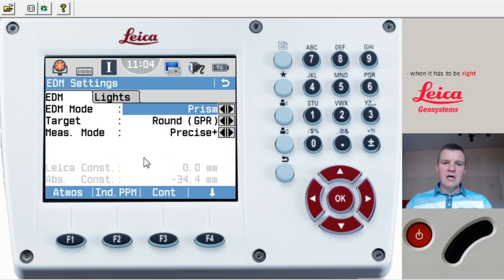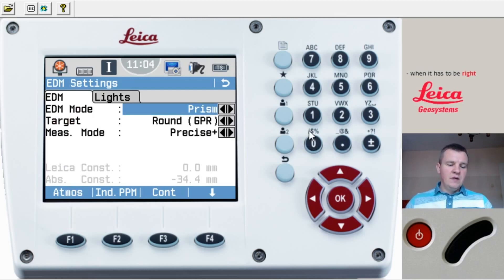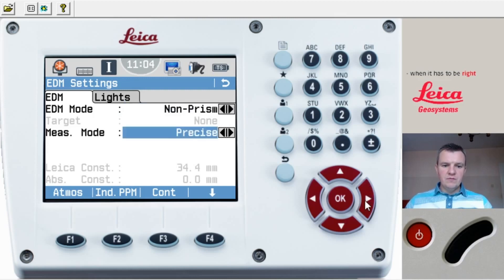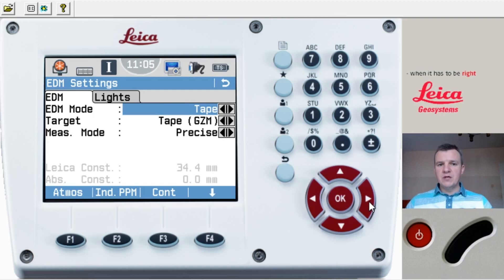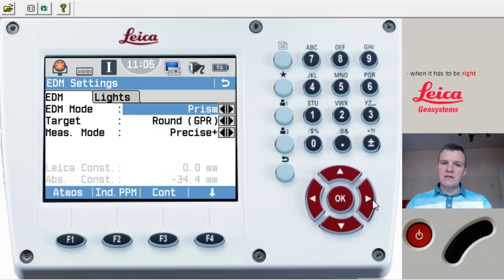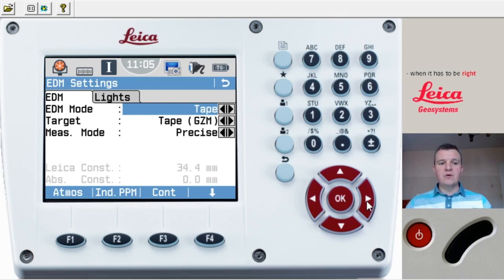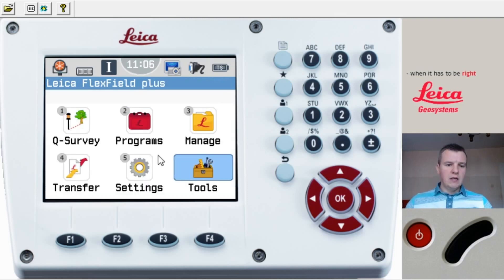Now I'm going to jump to Settings number five which is EDM, and show you the target modes. You've got Prism mode — that's the default — but you can change it to Non-Prism. You can also change the measurement mode from Precise to Average or Tracking, which we'll often use in non-prism tracking mode. There's also Tape for reflective tape when doing a resection, and various prism types. It's very important to set this mode to the correct target you're aiming at.